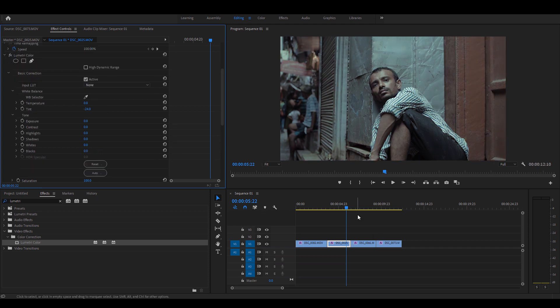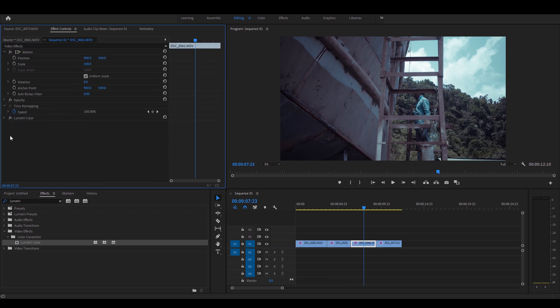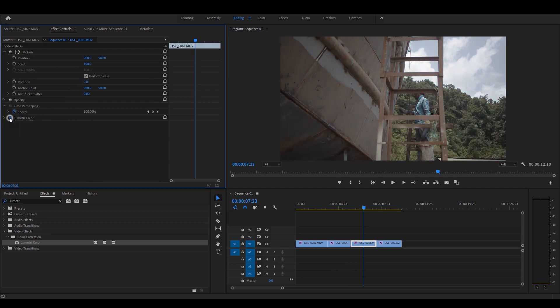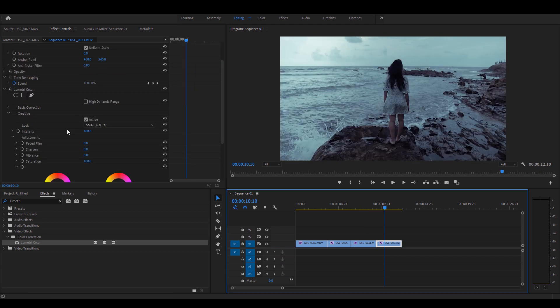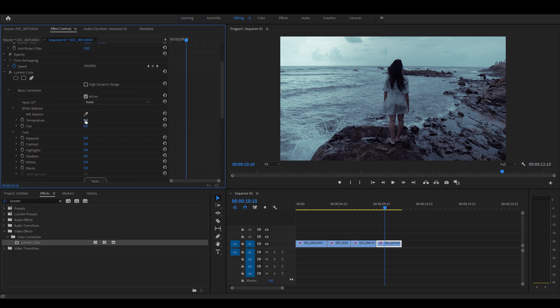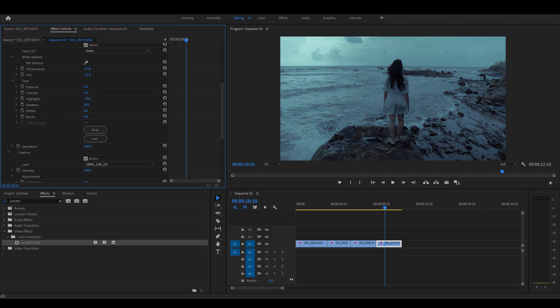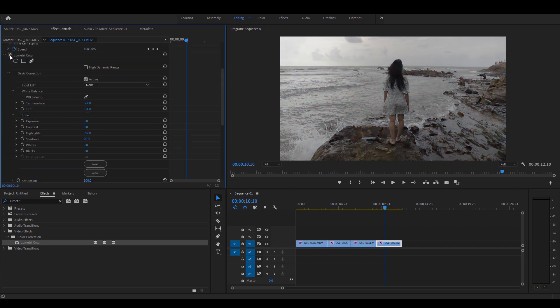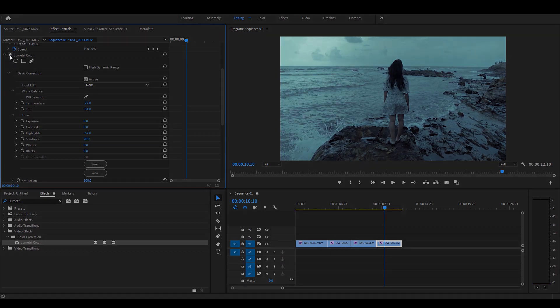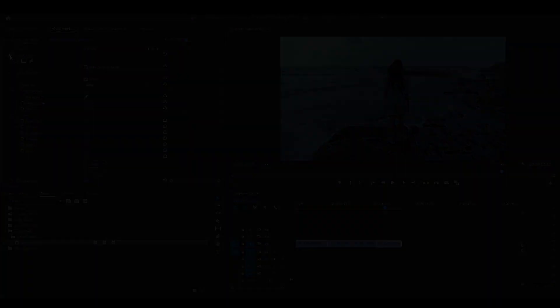As you can see in this example, the LUT handles highlights and shadows really well. This is a shot from my recent travel to Goa and I'm going to try bringing the similar look that I had in the film. Here's the before and here's the after.